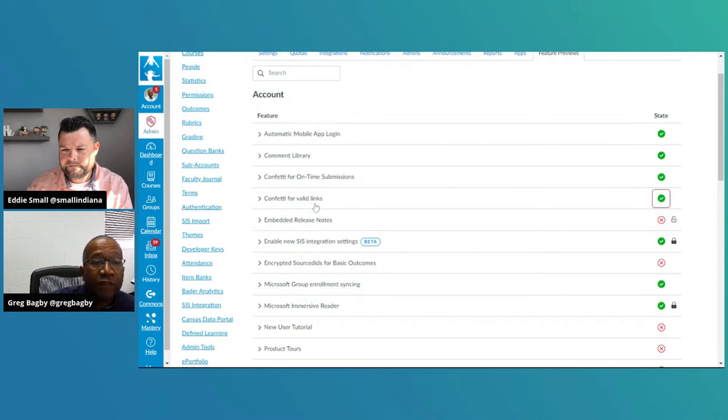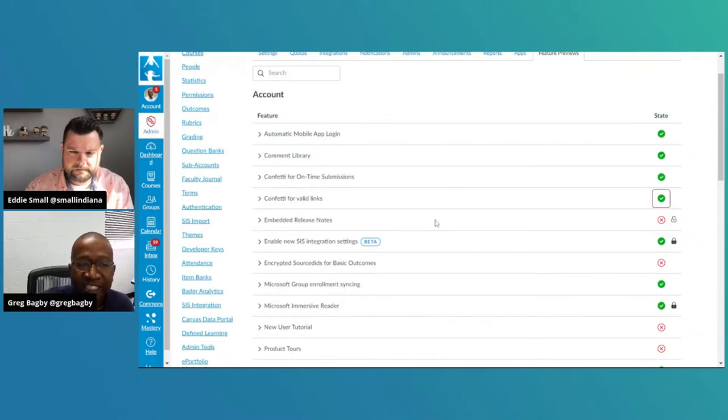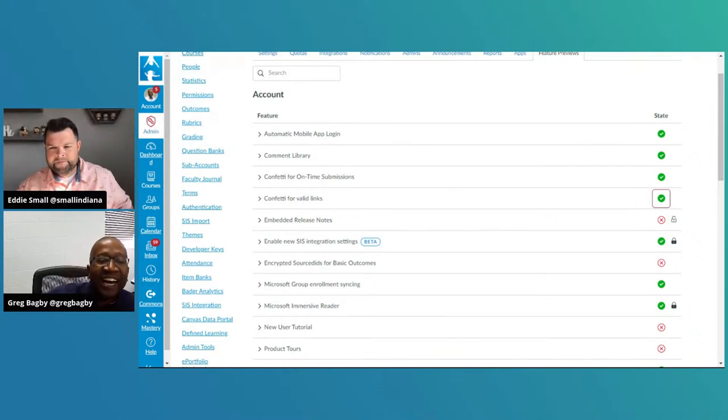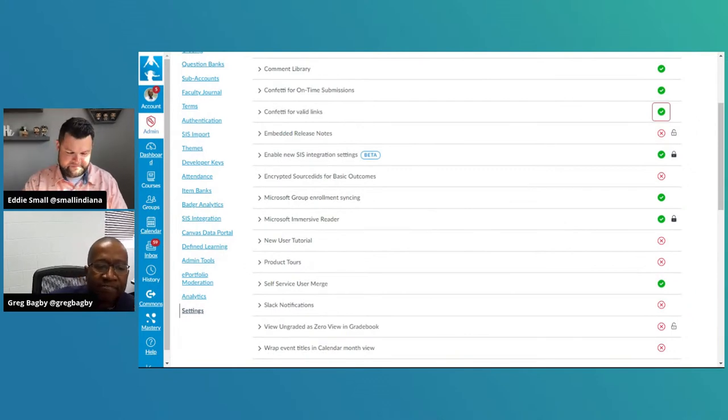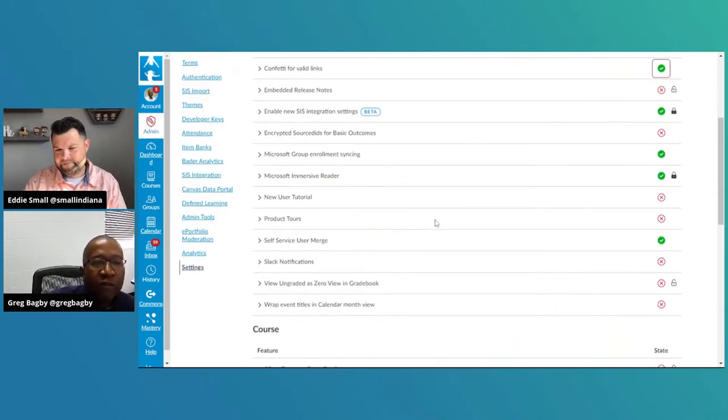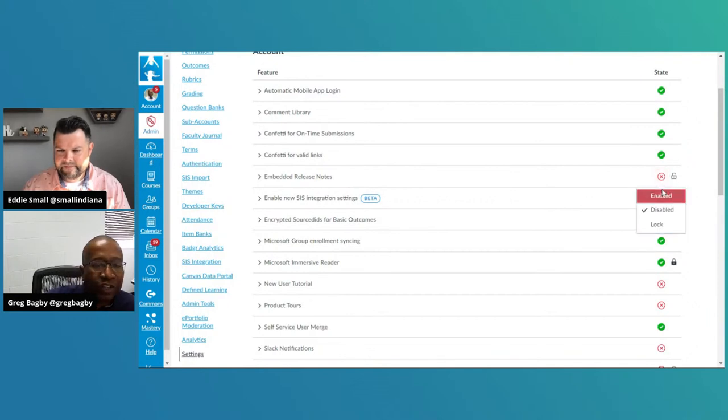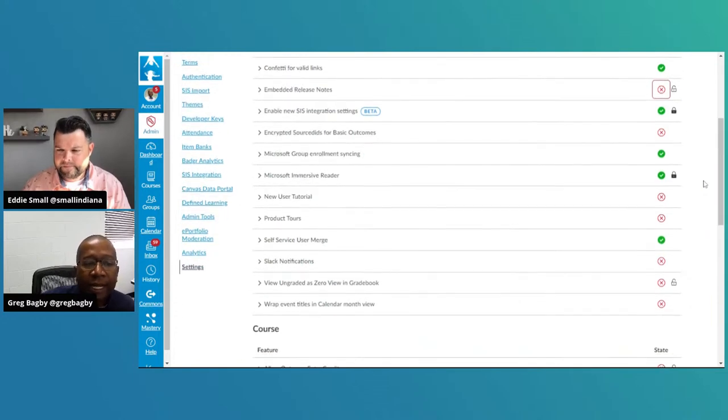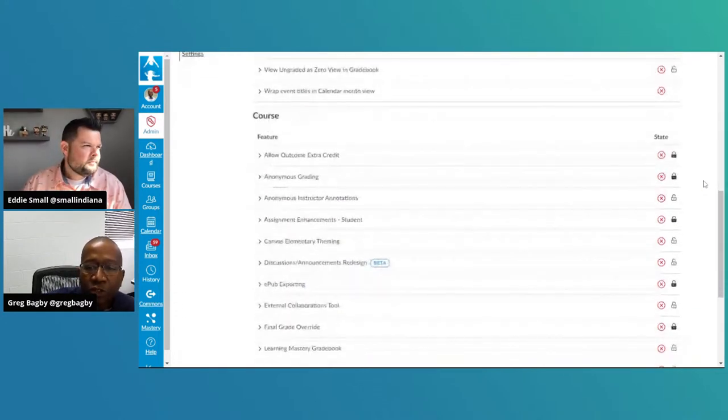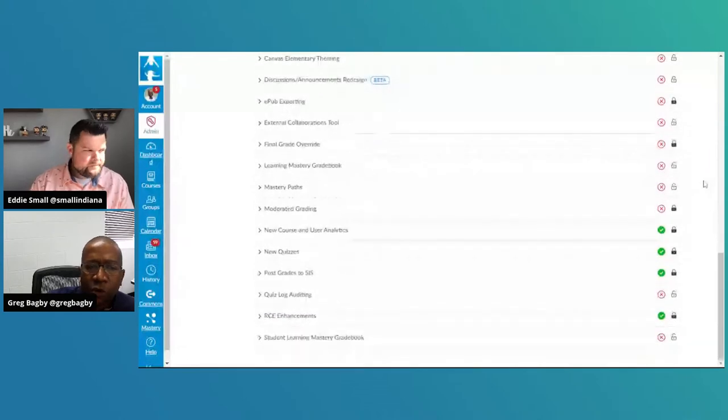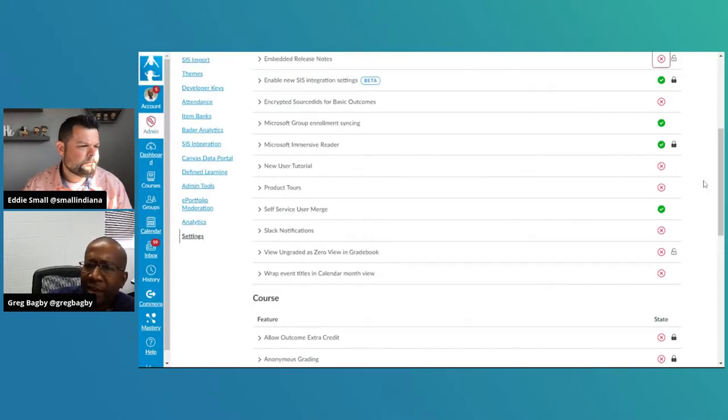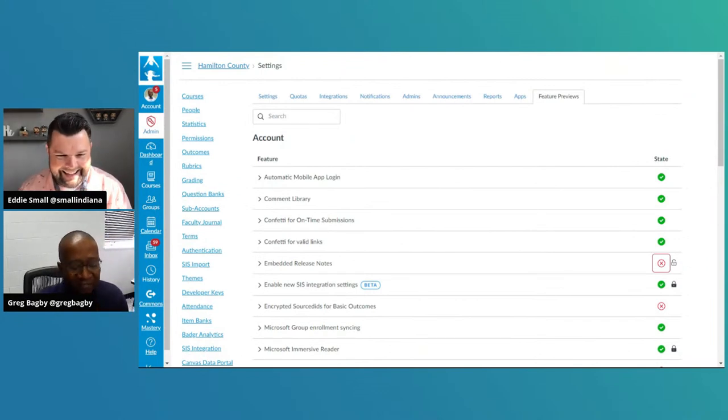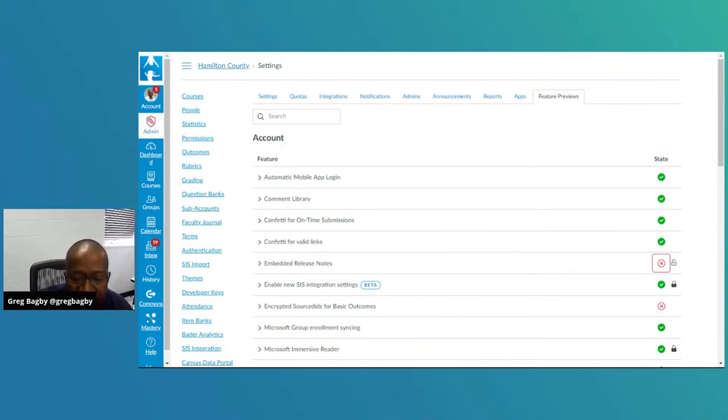So, the confetti for valid links wasn't there in previous iterations, but it is now. So, yes, I turned that one on. But because who doesn't like confetti? And there are several things that you can, like I said, it's a toggle. You can turn on, you can enable, you can lock, or you can disable different things. Yes, this is under the admin settings, but it's also available in course settings usually, I believe. I think I may have done something wrong. I broke Canvas. My bad.